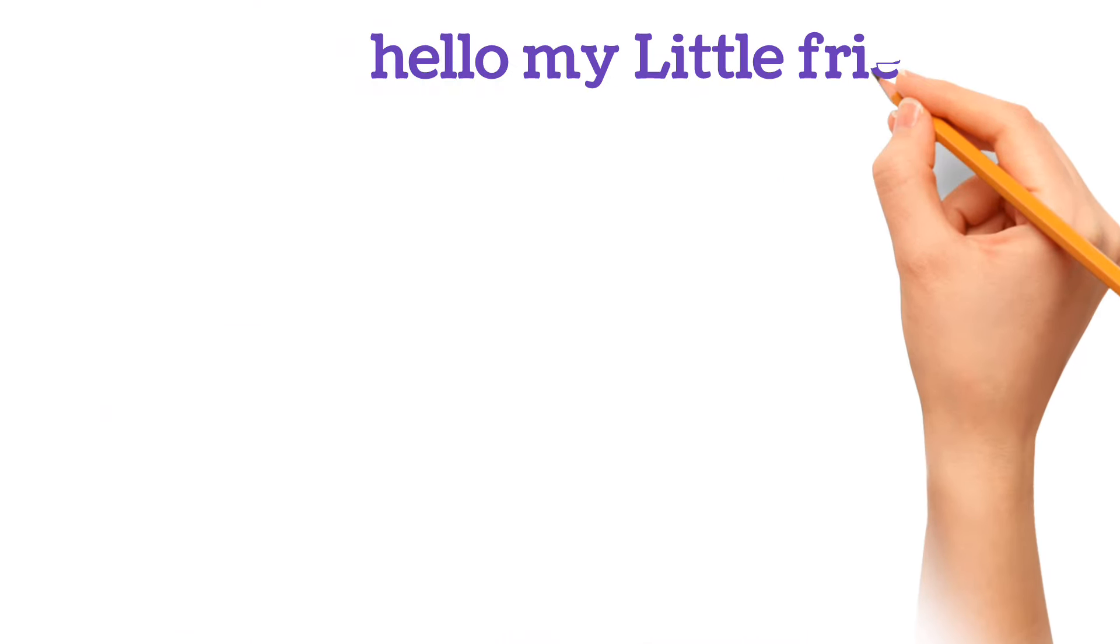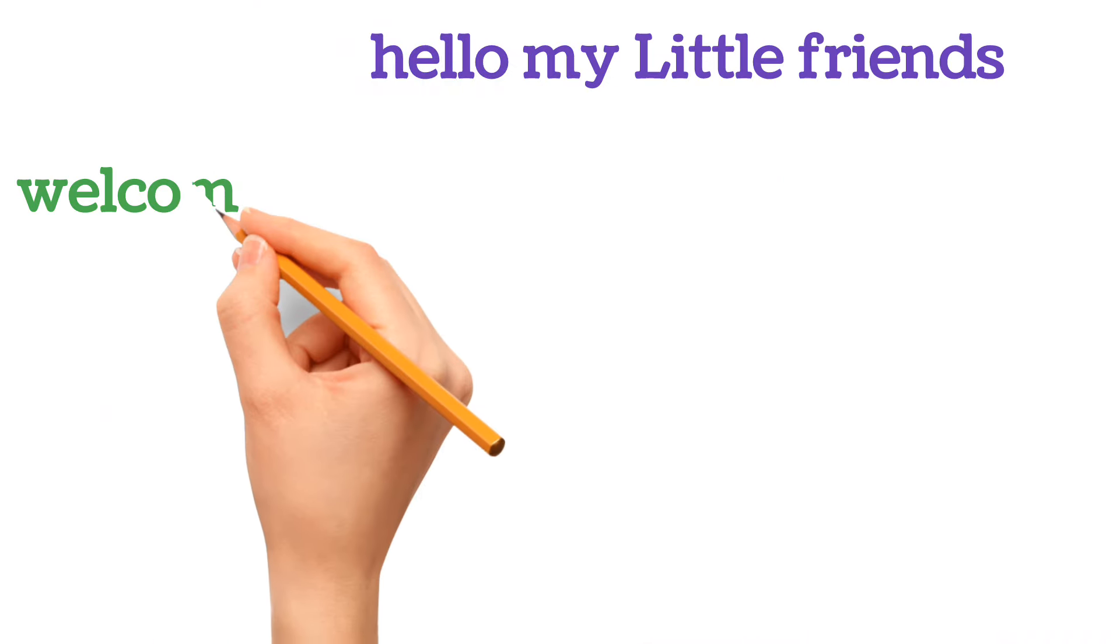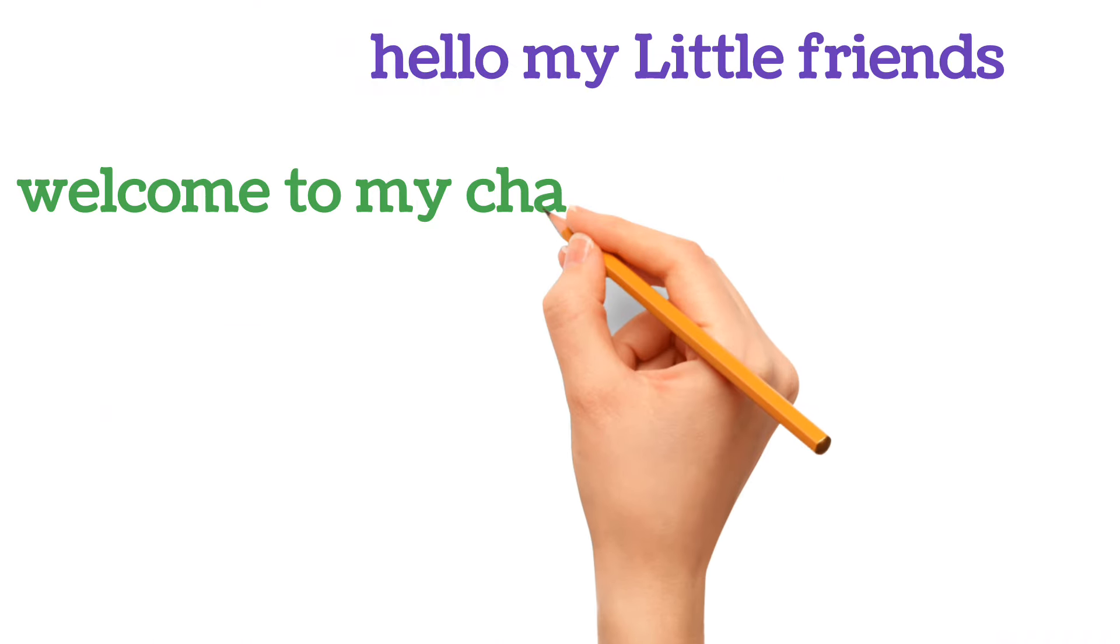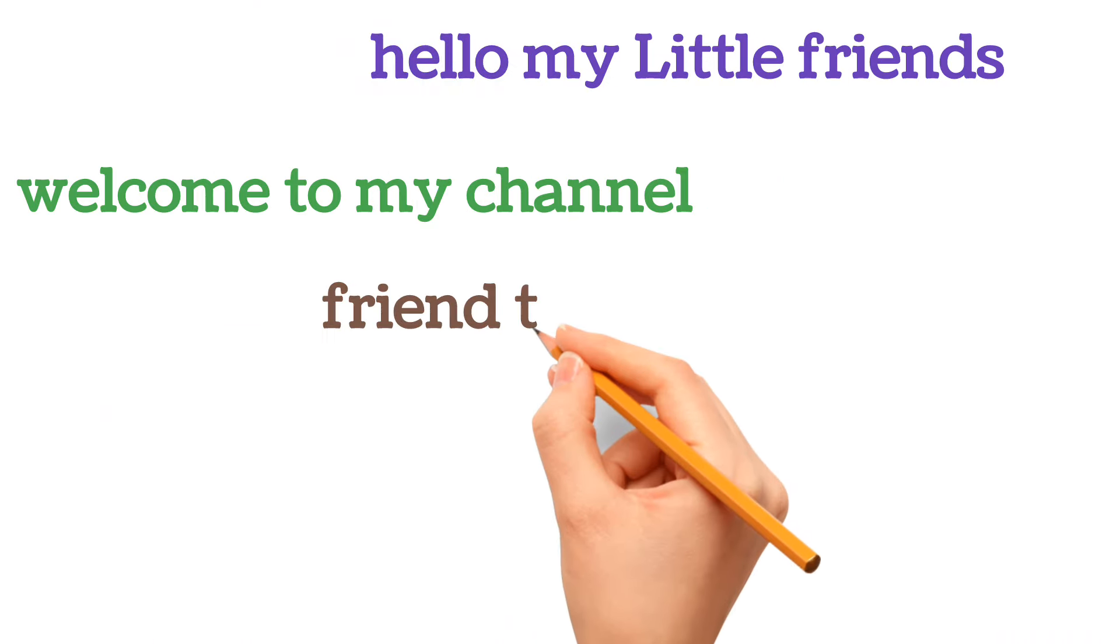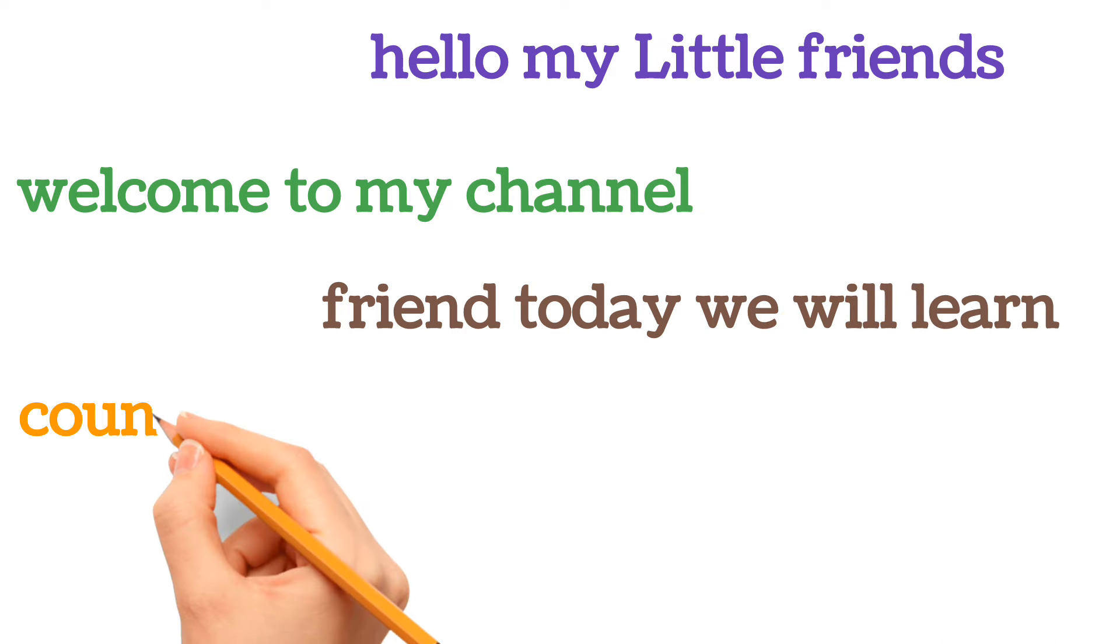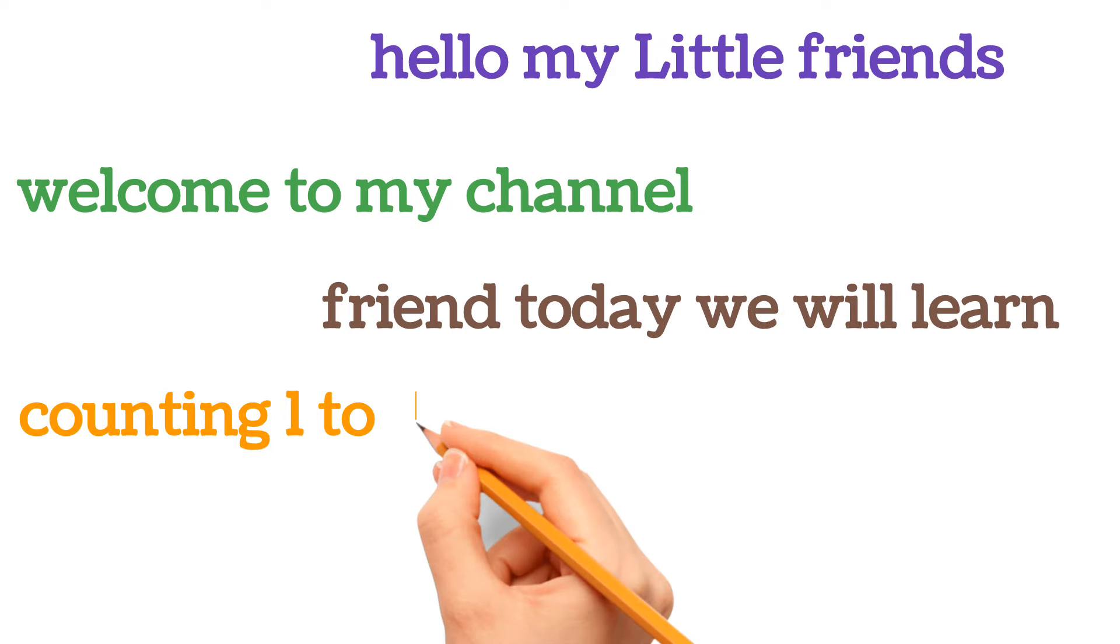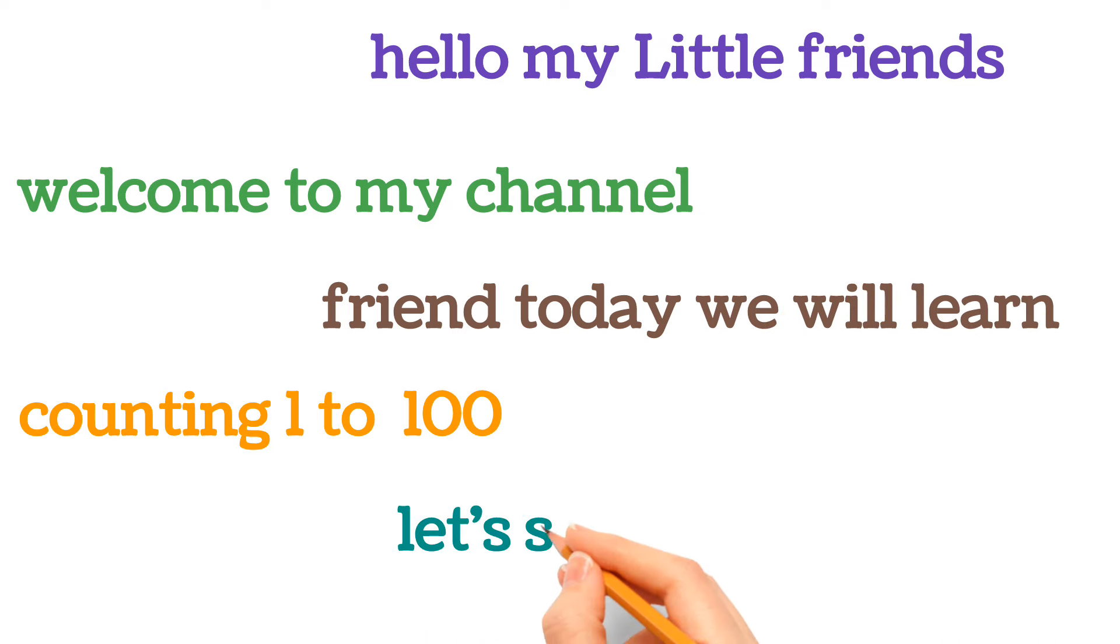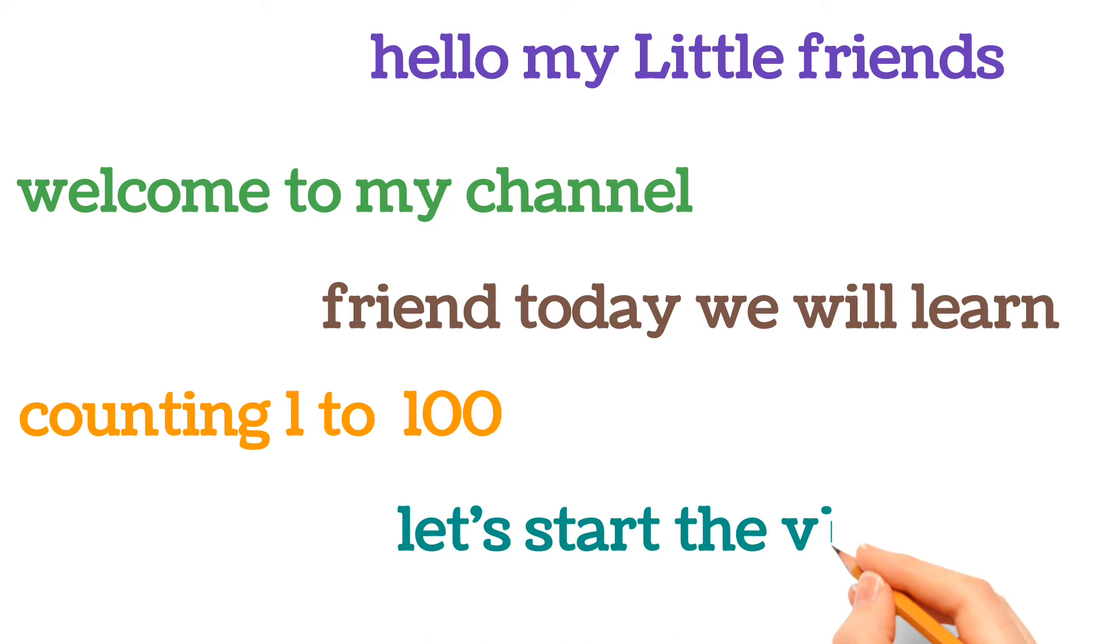Hello my little friends, welcome to your own channel. Friends, today we will learn counting from 1 to 100. So let's start the video.